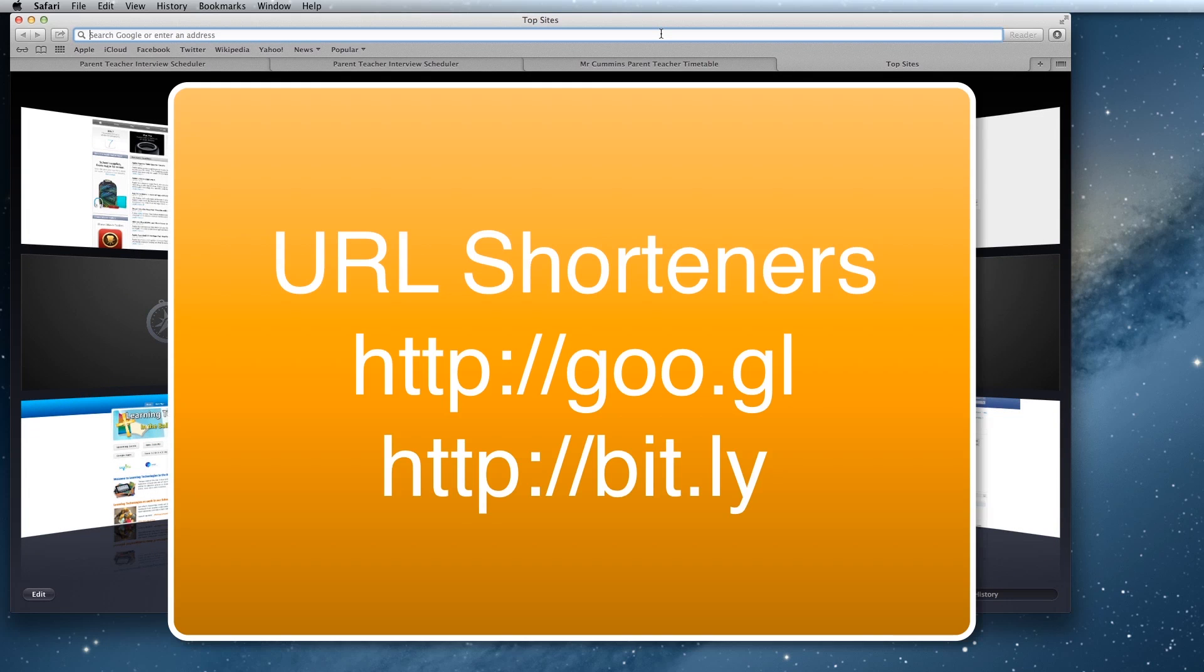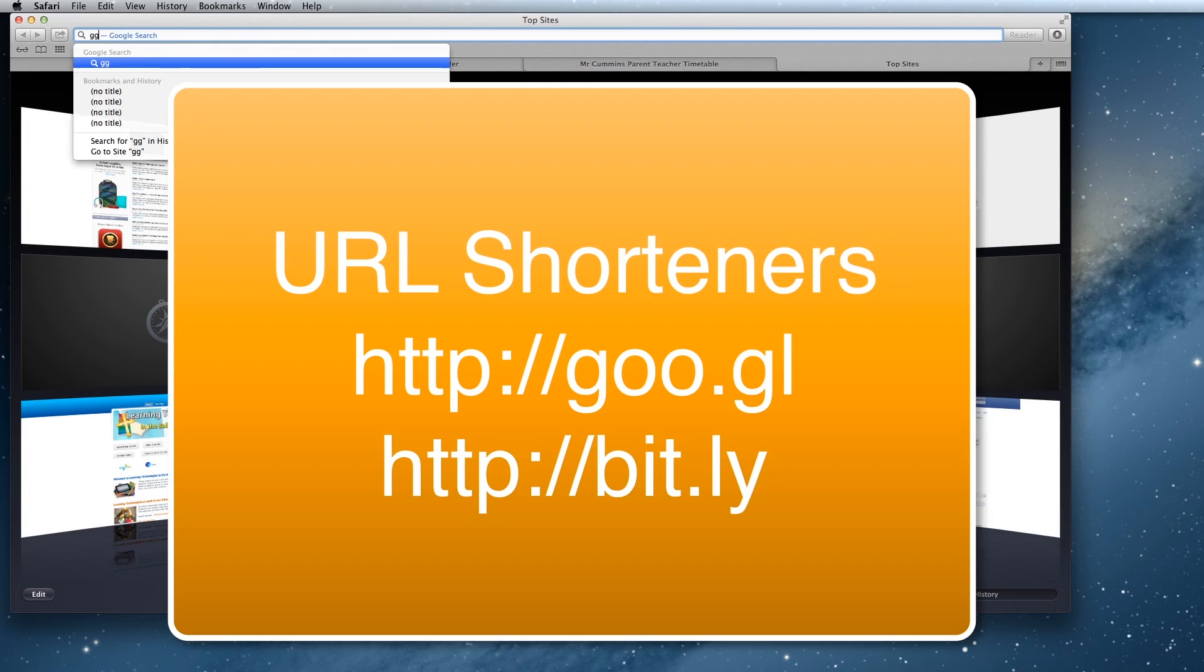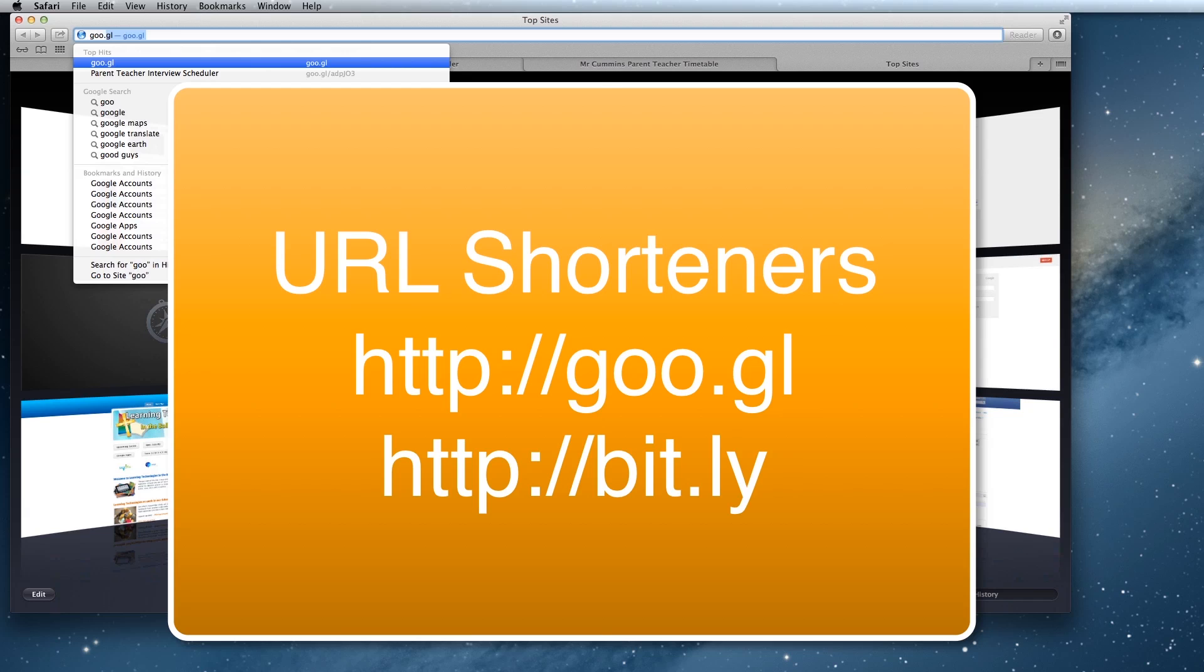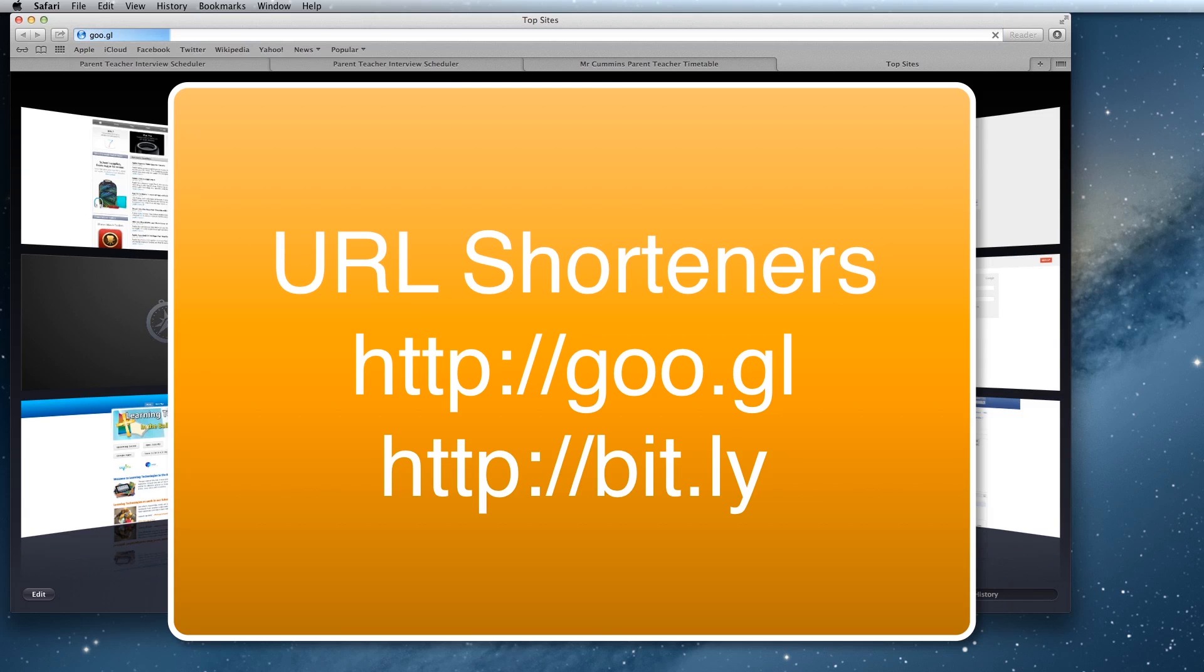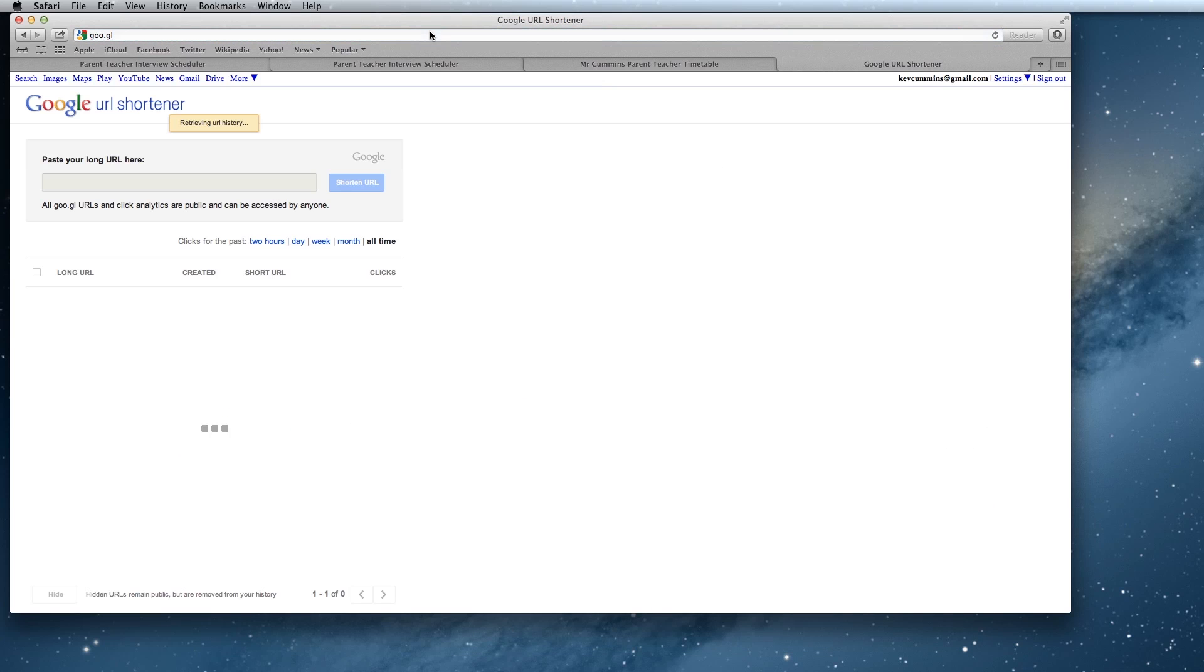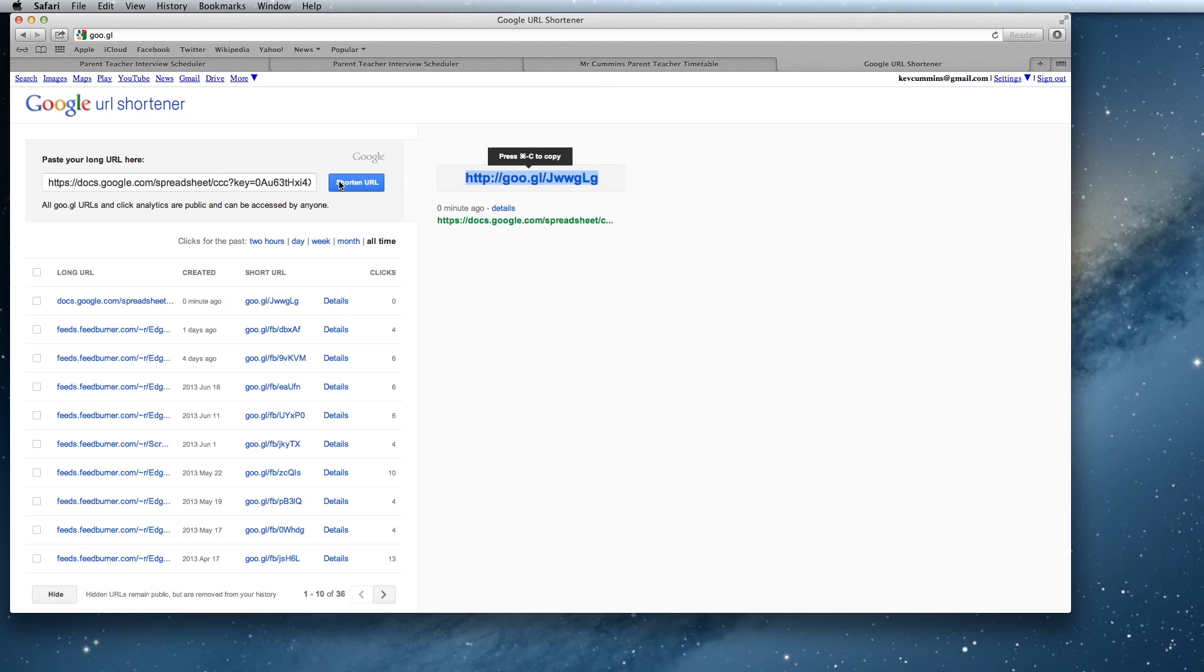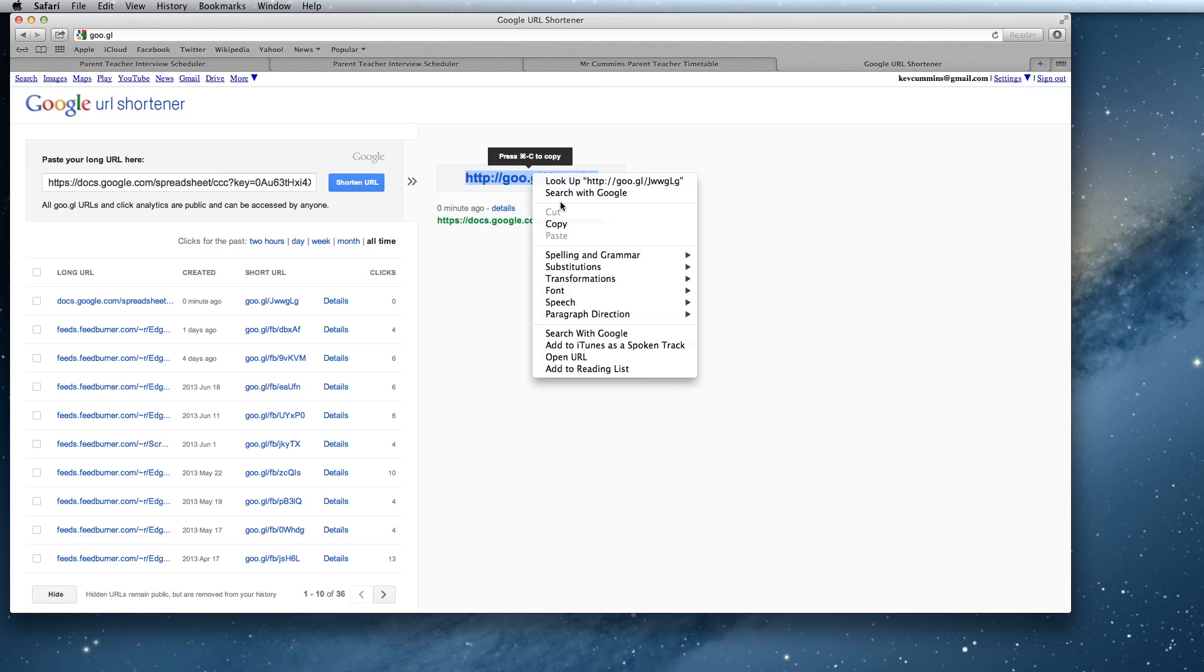It doesn't really matter which one you use. The one I use is Google's which is goo.gl. You'll see that on your screen. All you need to do is type in here your URL that you want to shorten. Hit shorten URL. And it now has generated this nice little URL that we're going to use in our note home to the parents.